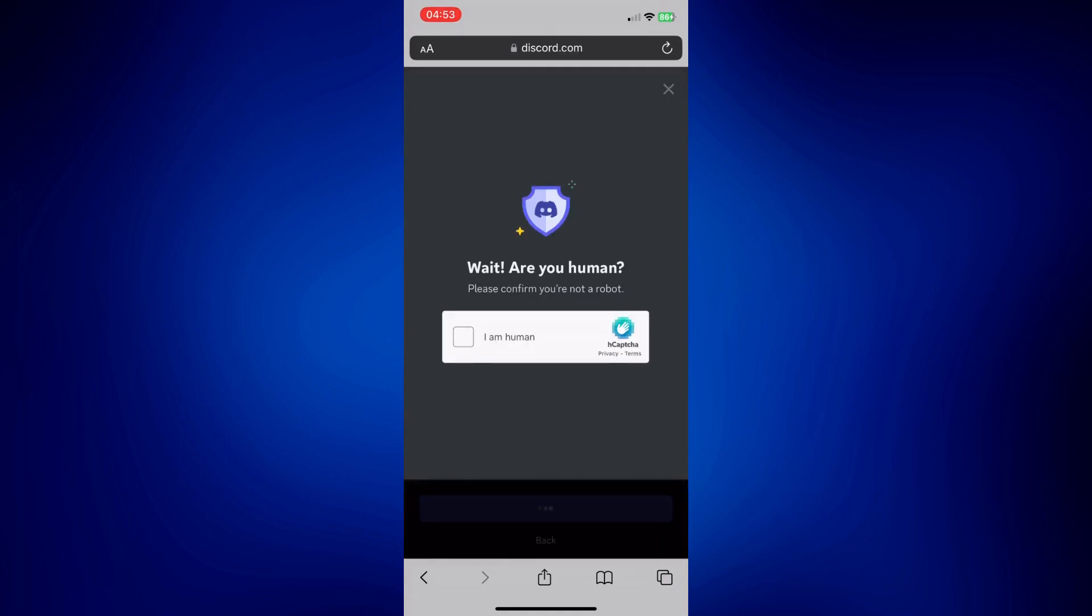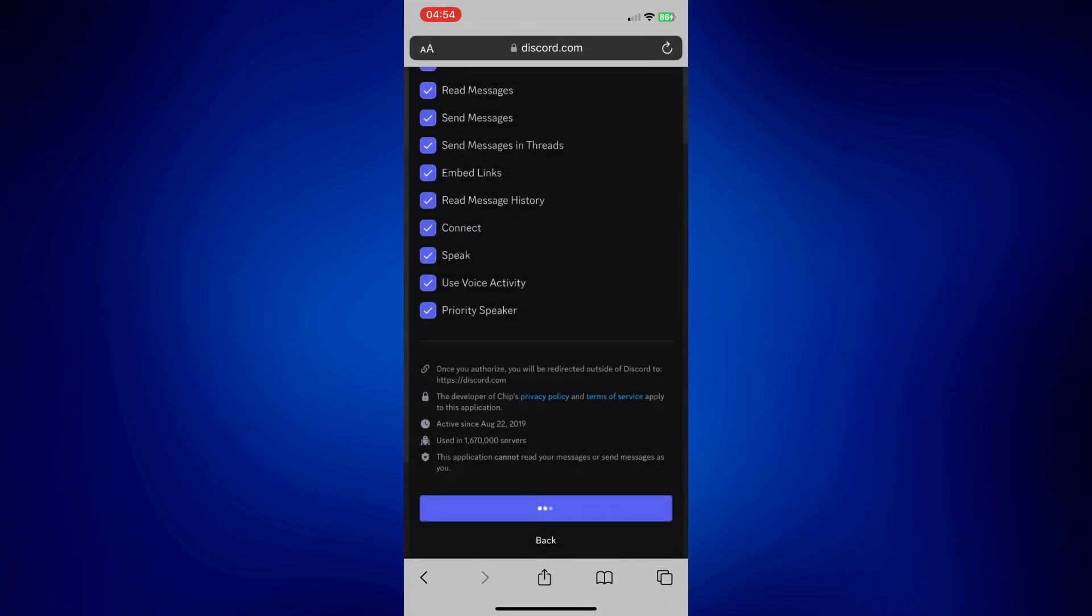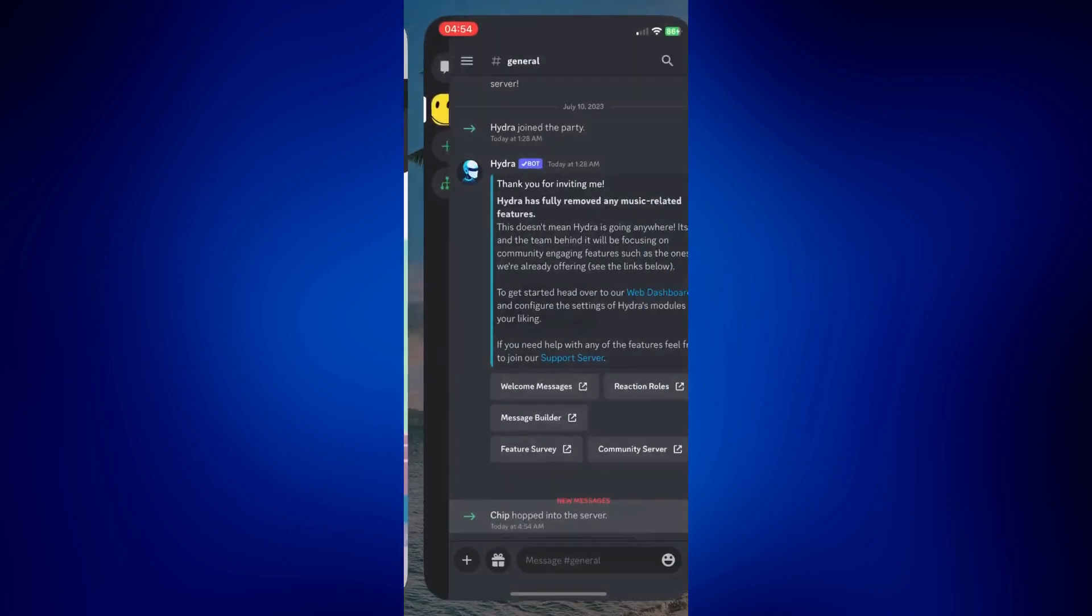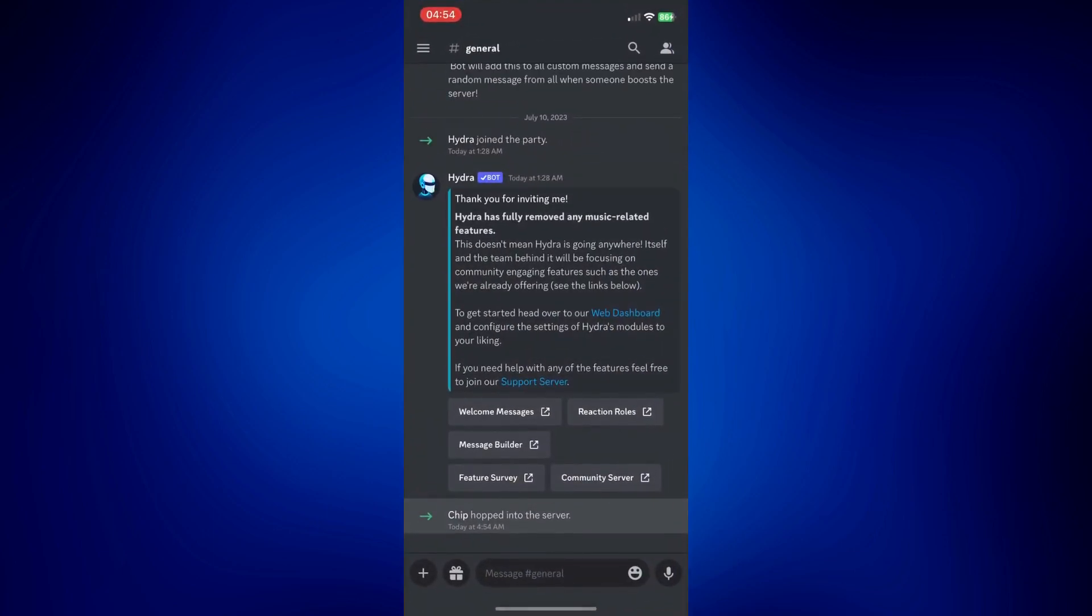Complete the captcha, and after this you're pretty much all done. You should receive a confirmation that Chipbot has been added. As you can see, I got the notification right there, so I'm gonna go to my Discord.